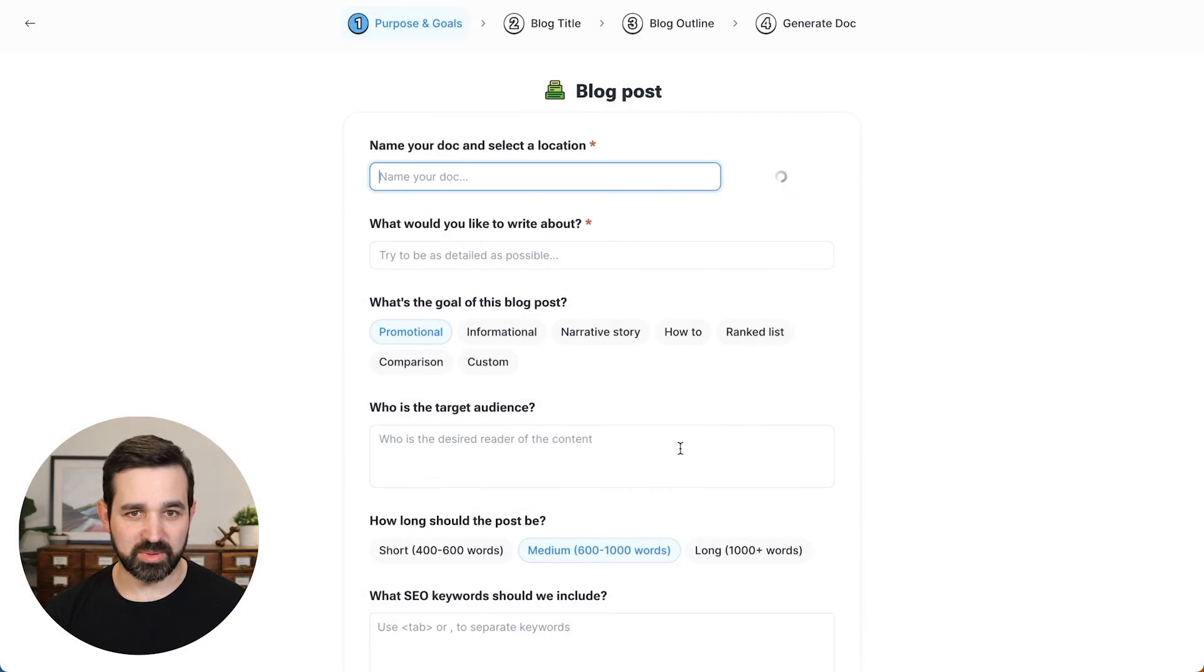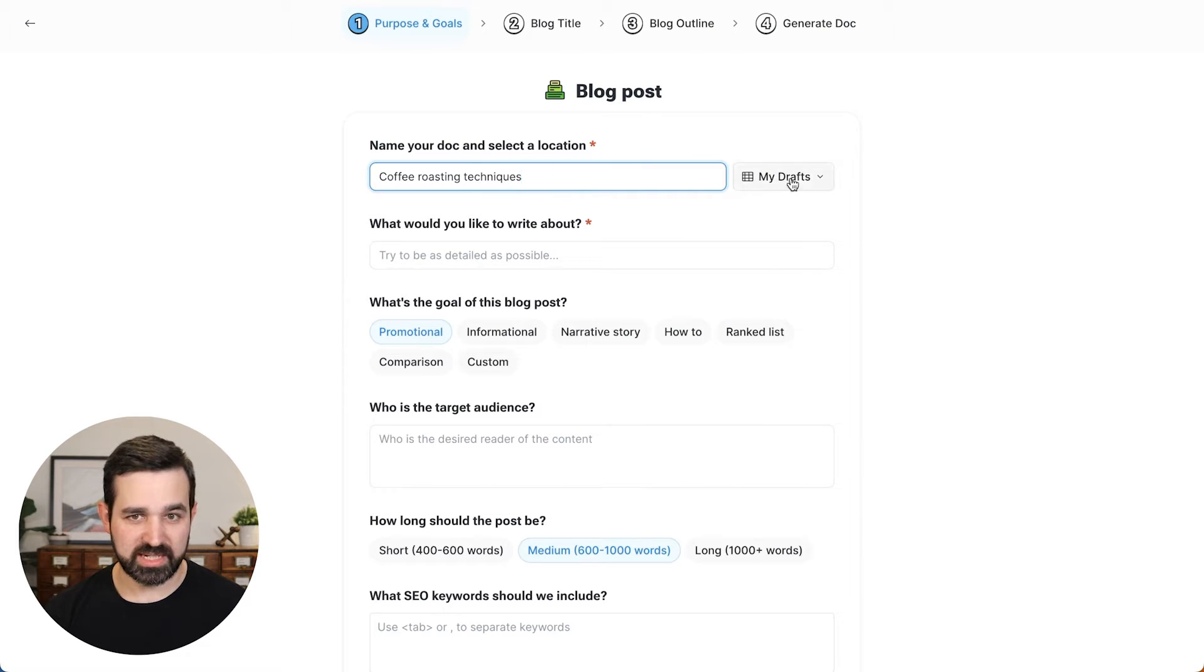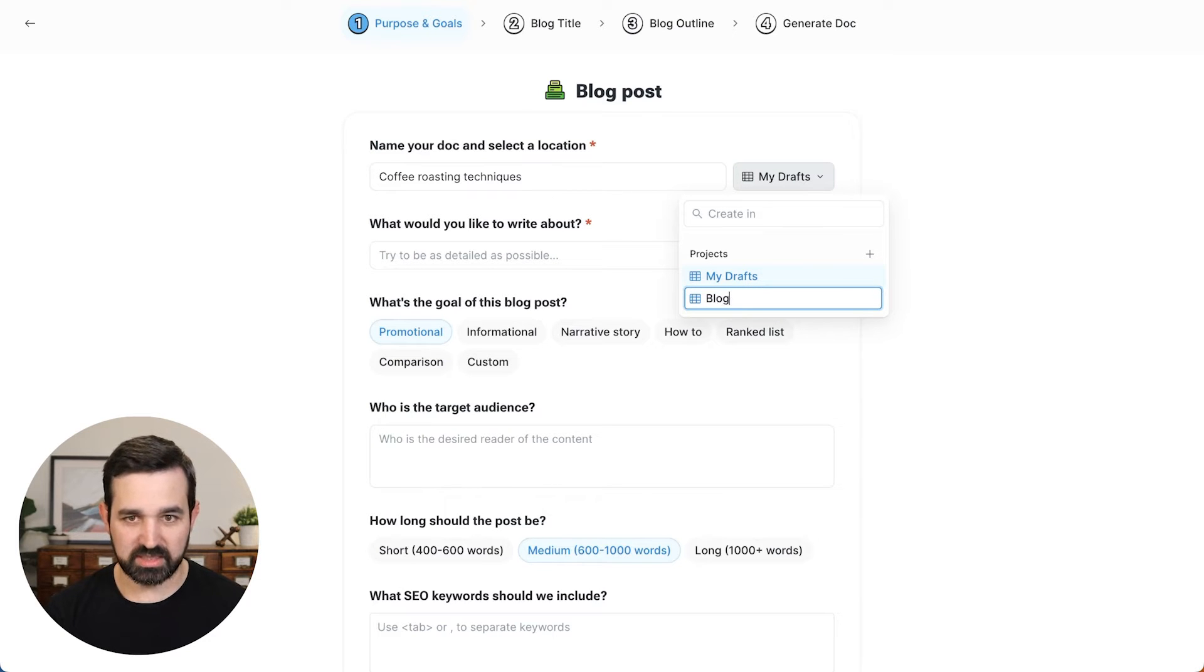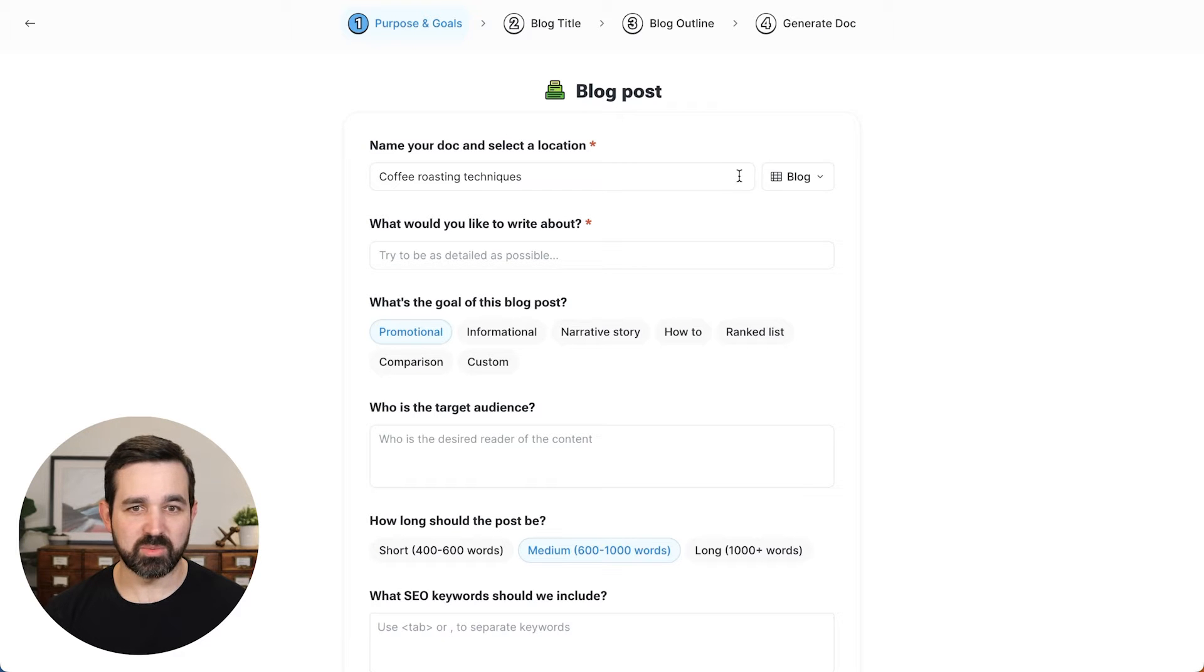So let's get started with a blog post. And first, I will name my blog post coffee roasting techniques. And I'm going to create a project for this. We're going to call this a blog. So my document will save there.